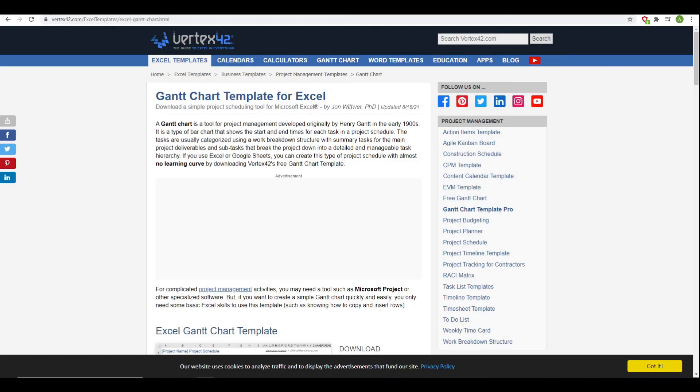If you really just want the template there is a website where you can go and download it. That's all I've got to say about the thing, I think it's awesome, and thanks for listening and watching. See ya!